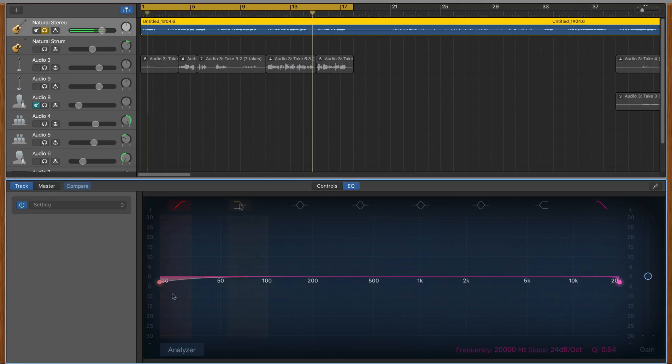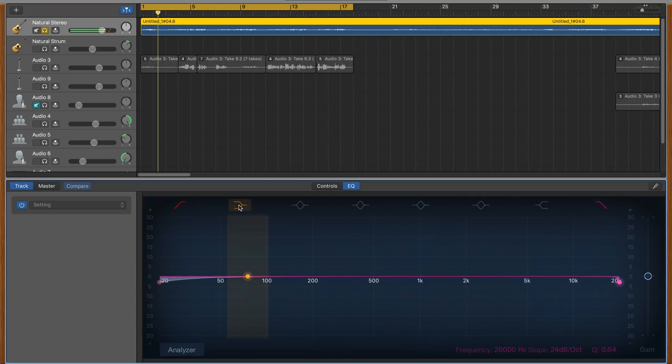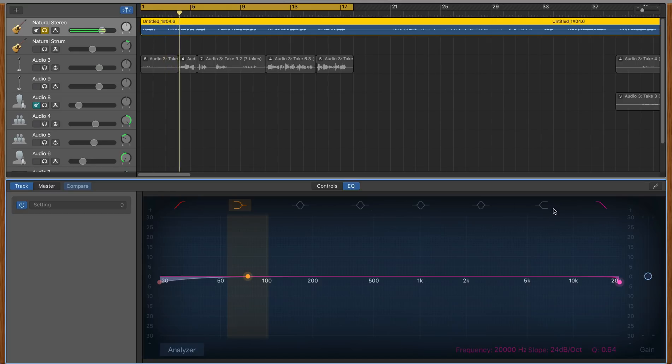These are shelf filters. They apply an equal volume change beyond the selected frequency that you choose.